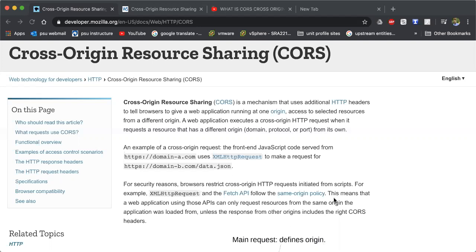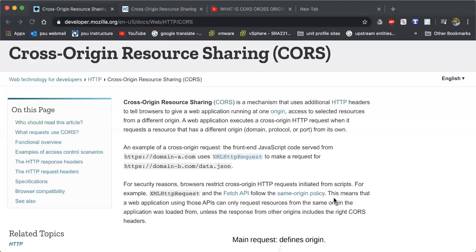So a lot of what this is in simple layman terms is actually explained in the phrase of which CORS is. You're sharing content or files or something, any sort of content resource, anything you can think of from one domain, one origin, one place. You're borrowing it, sharing it, pulling it from another source.